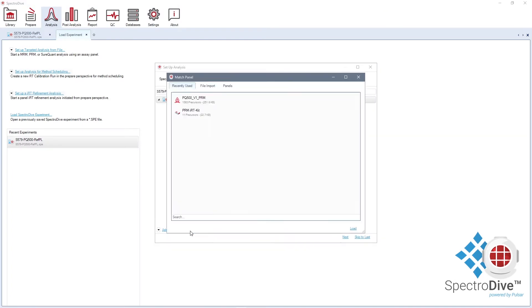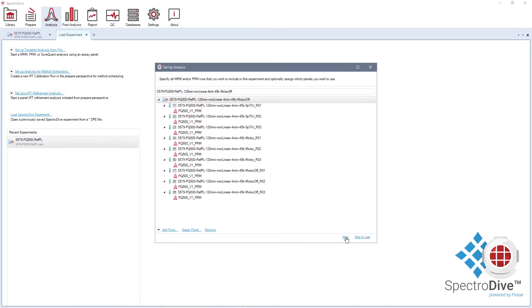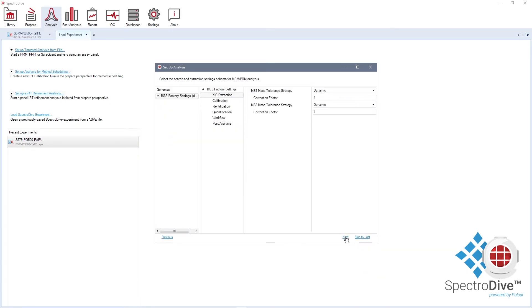Secondly, choose your assay panel. In the next step, you can customize analysis settings. BGS Factory settings are SpectroDive default settings applicable to most PRM experiments.